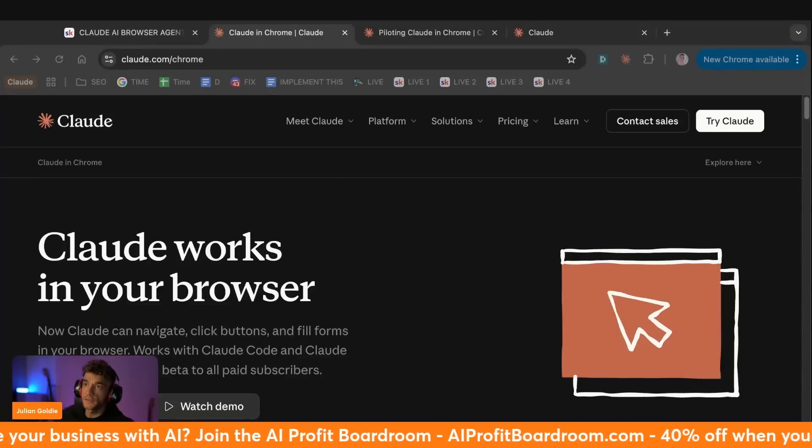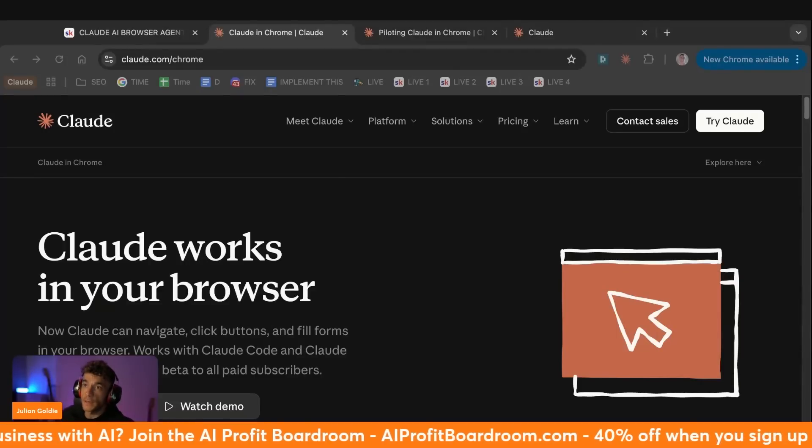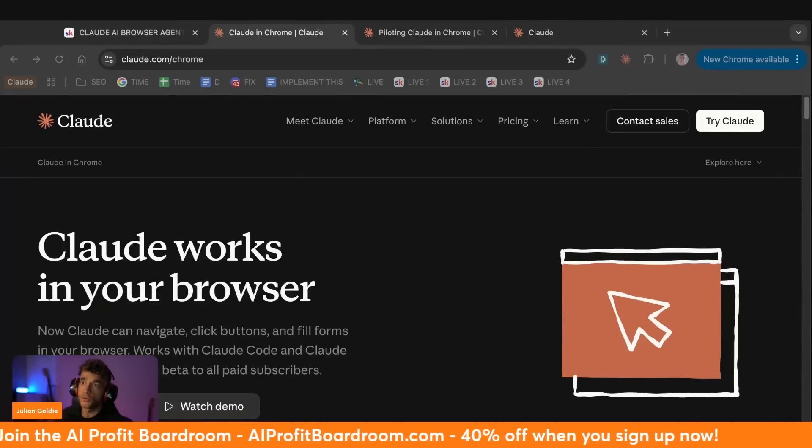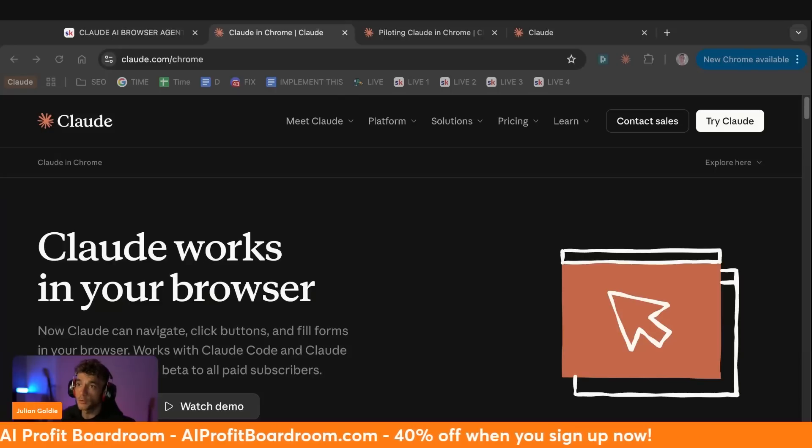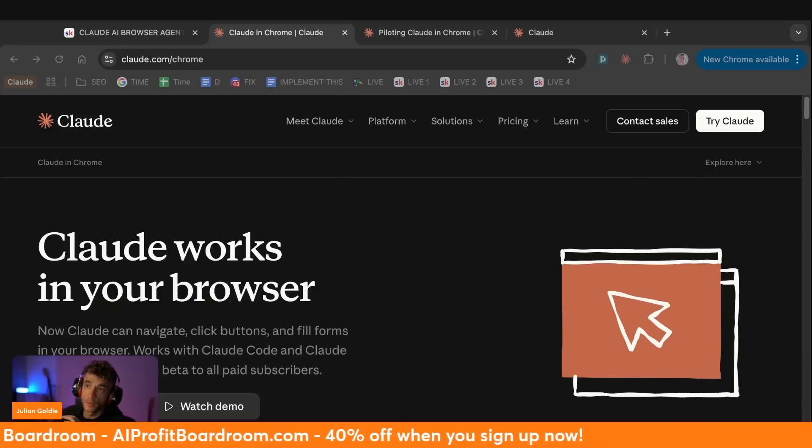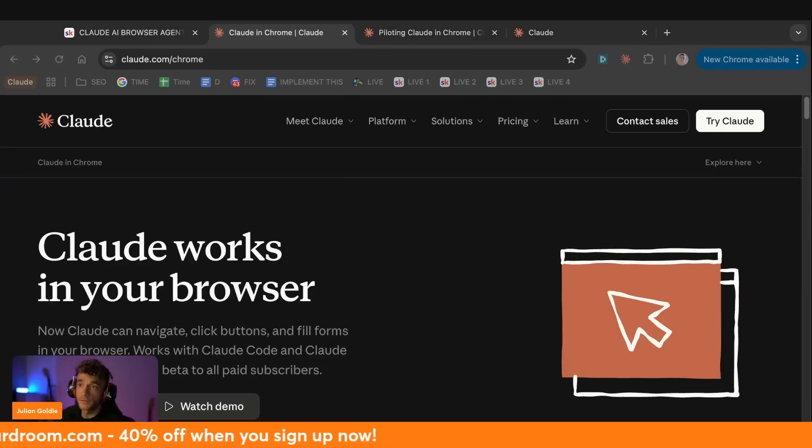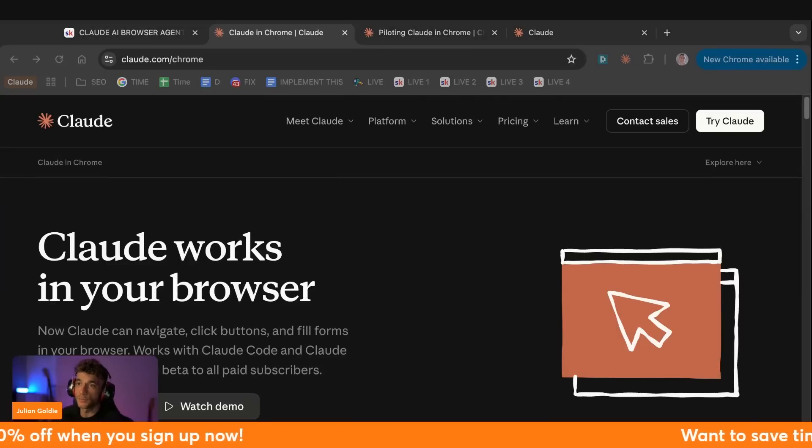Today, we are going to be testing something brand new from Anthropic that just dropped. It's called Claude in Chrome. It's a new browser agent. They can actually see your screen, click buttons, fill out forms, take actions inside your browser.